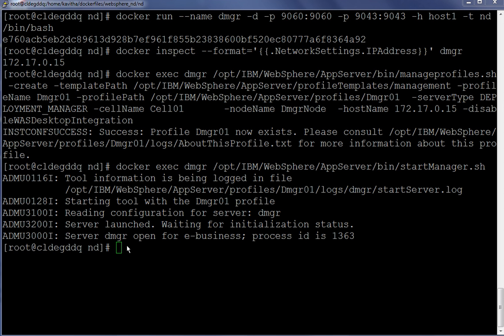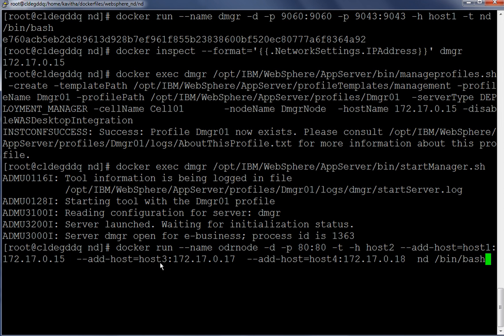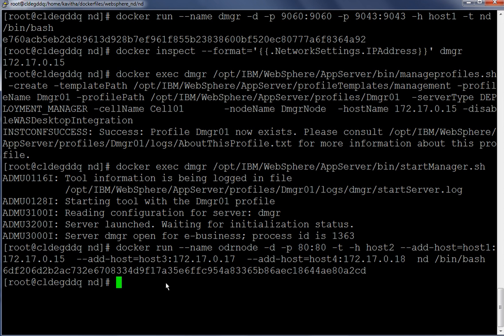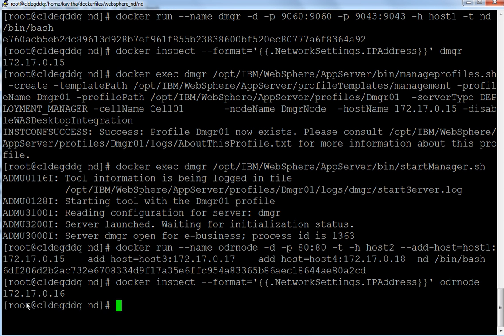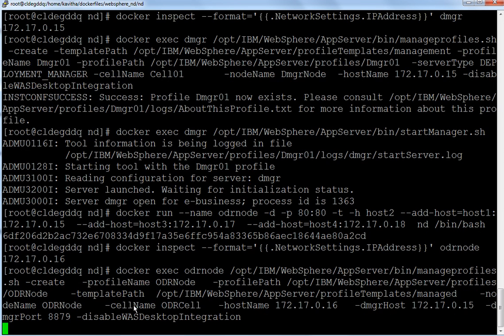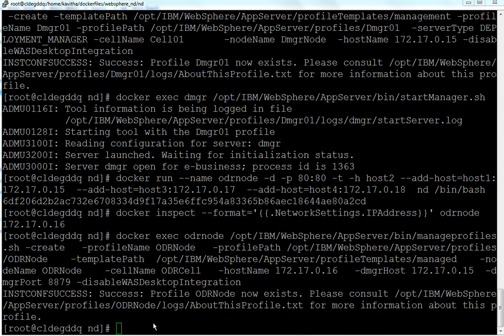Now let us start a container for the on-demand router node. The container name is odr node, with -d for detached mode, and we are going to specify the host name host2. Along with that we are adding another parameter --add-host. Using this parameter adds the host name and IP address association in the /etc/hosts file in the container. The odr node container has been successfully created. Let us inspect the IP address of the odr node — it is 172.17.0.16. Now let us create the custom node profile for the odr node. The odr node profile has been successfully created.